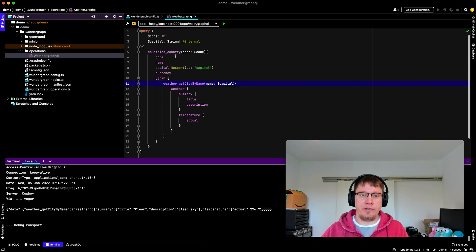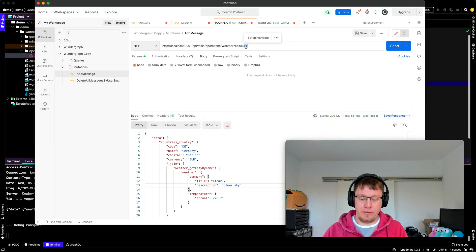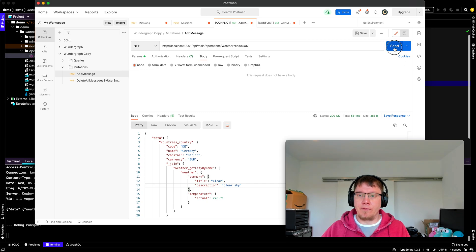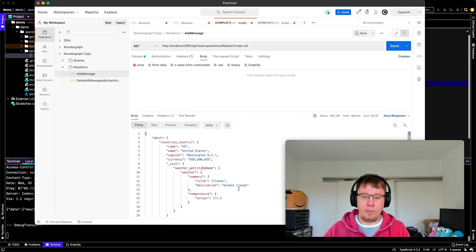And we can check the same thing for, let's say, the US. Capital is Washington DC with broken clouds. And I think it's a bit colder.